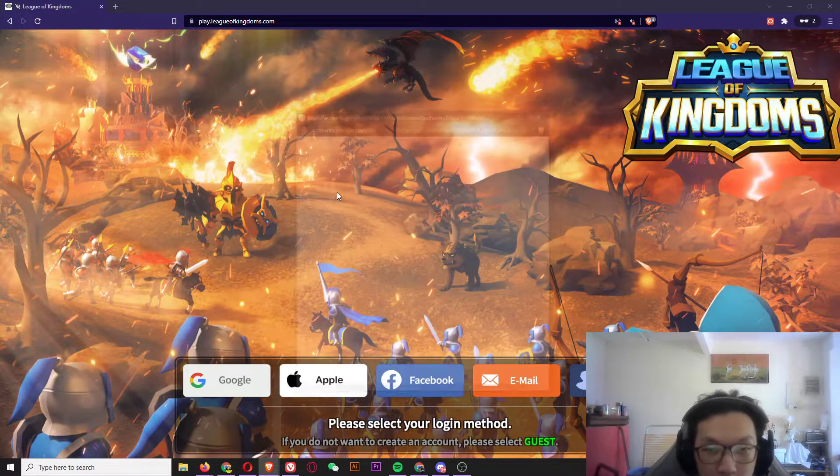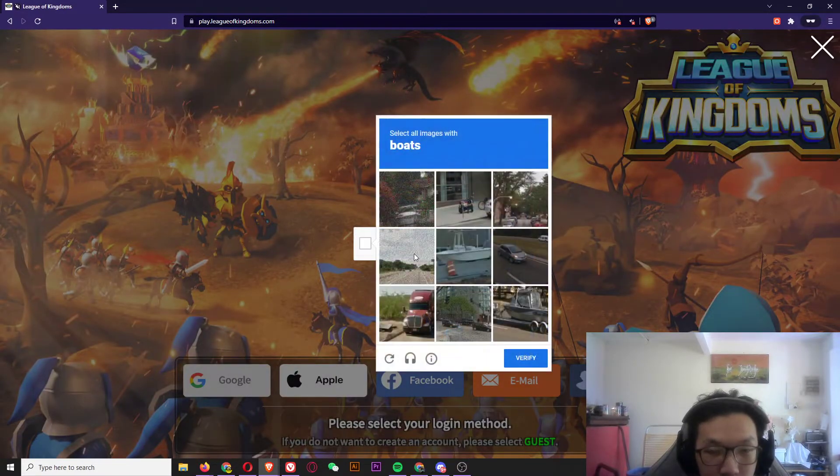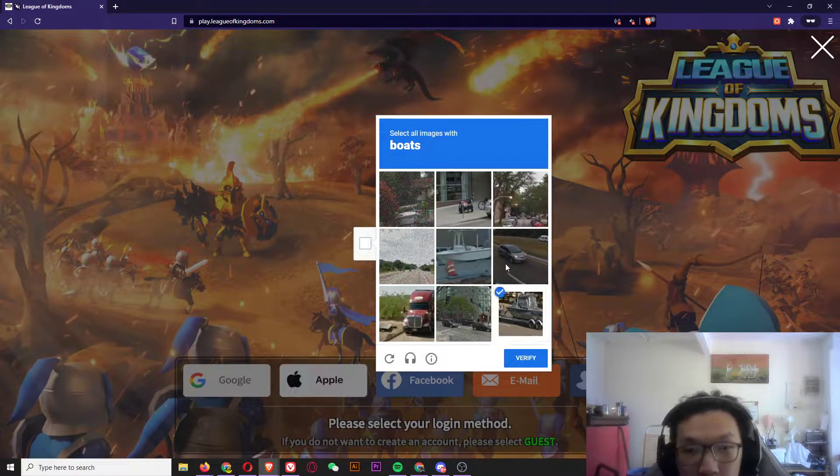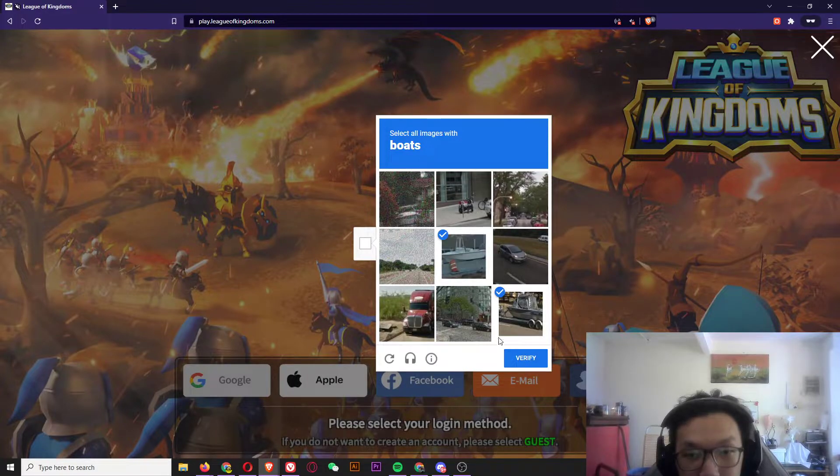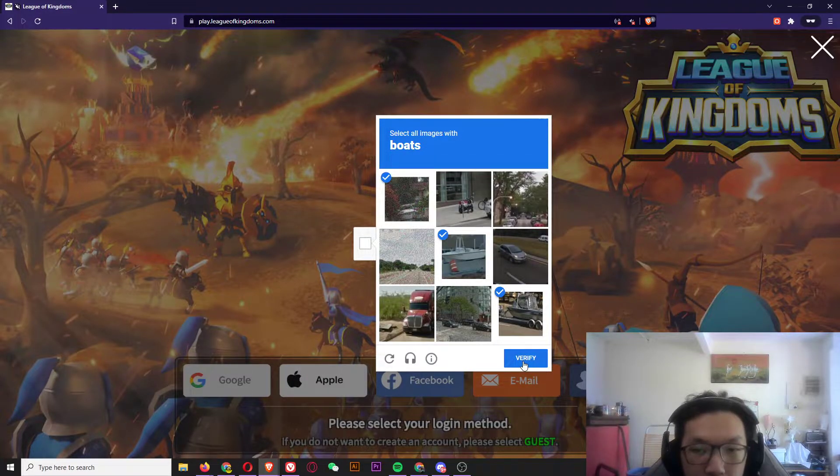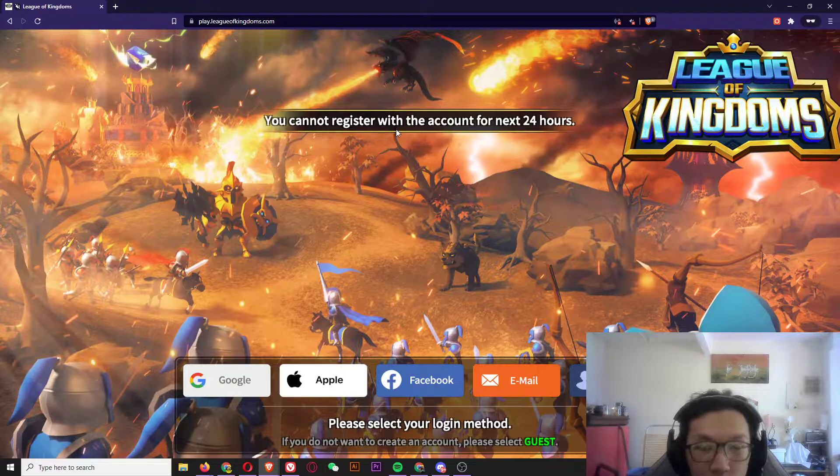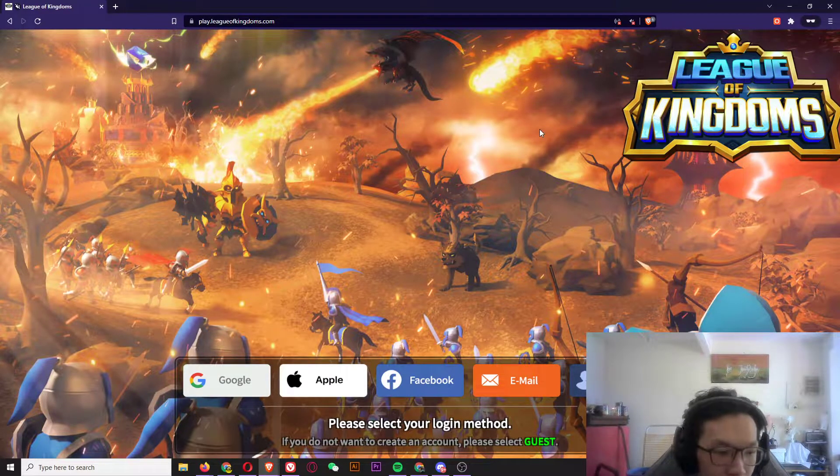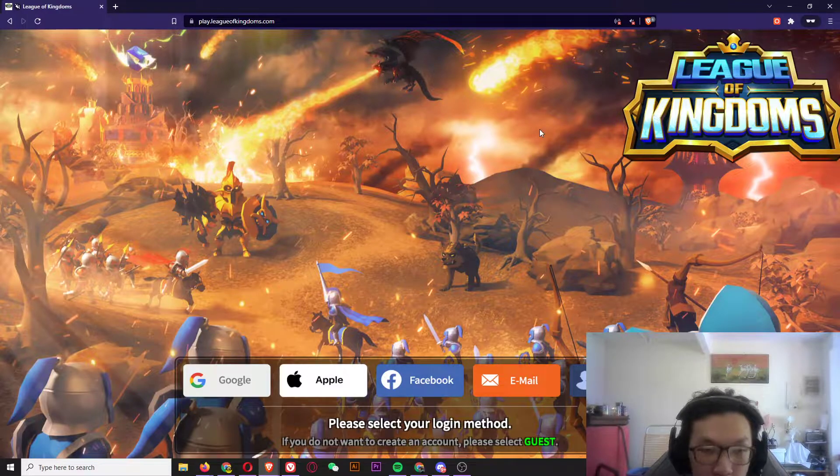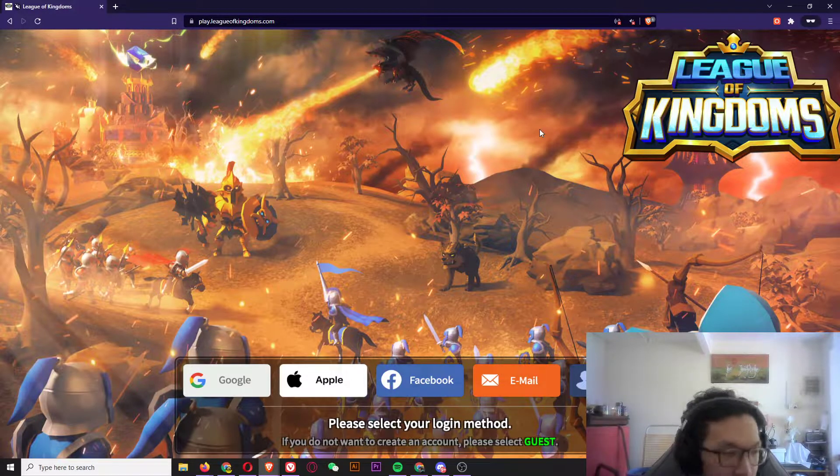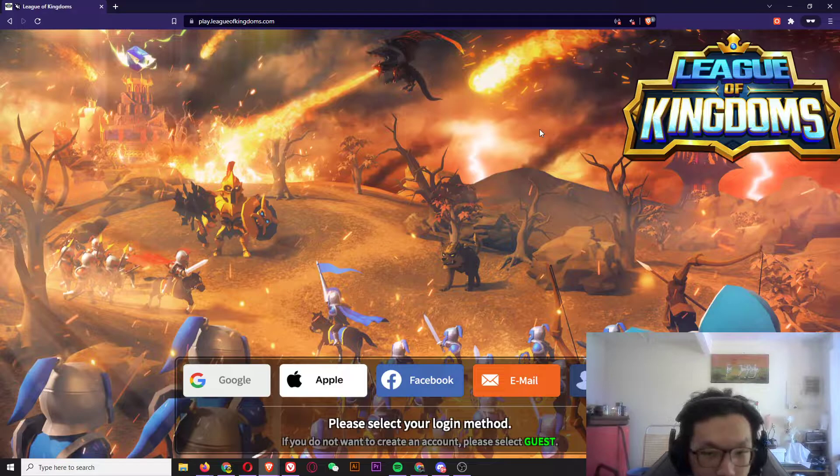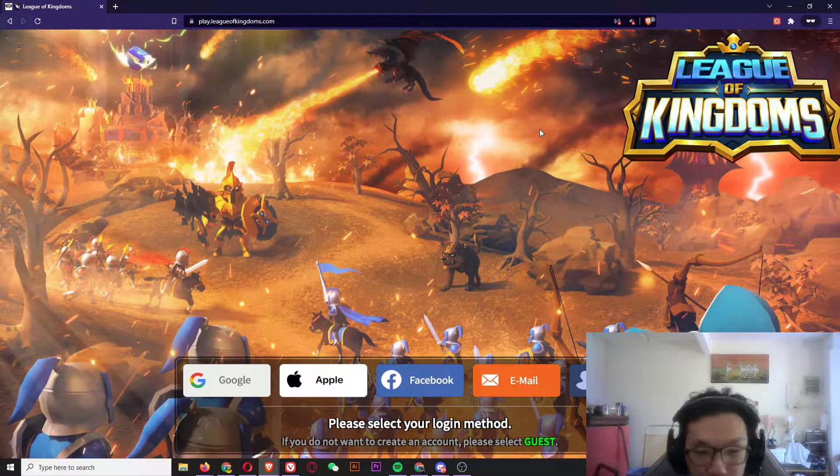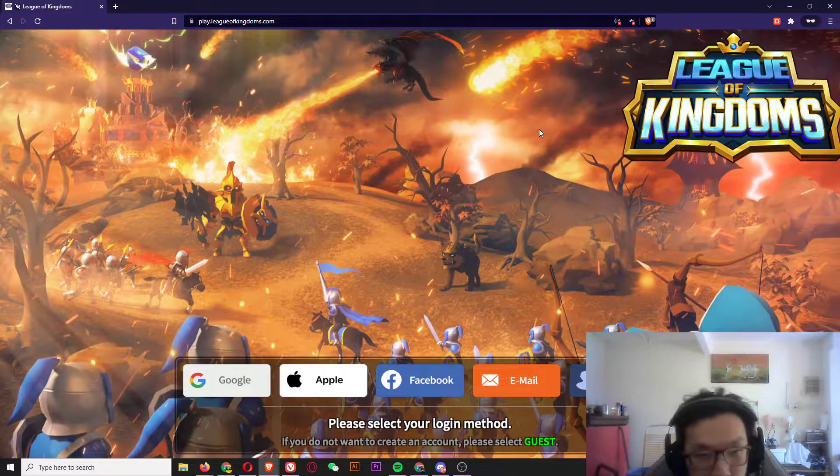When you see 'you cannot register the account for the next 24 hours', it means that your account is banned by the anti-bot system, which is a stupid thing.